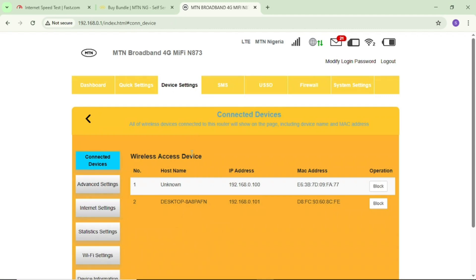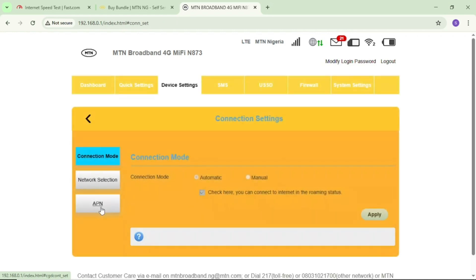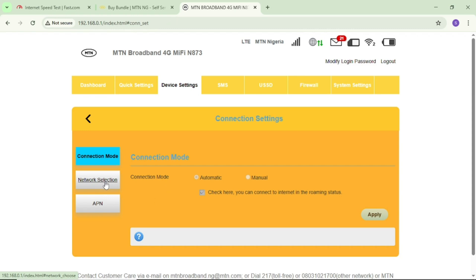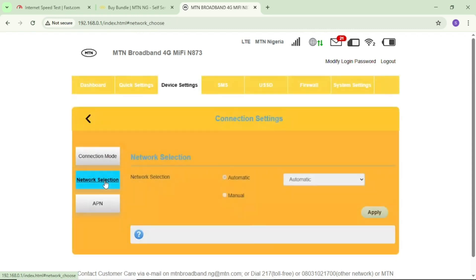If you tap on it, look for internet settings and tap on it. In internet settings, look for network selection and tap on it.